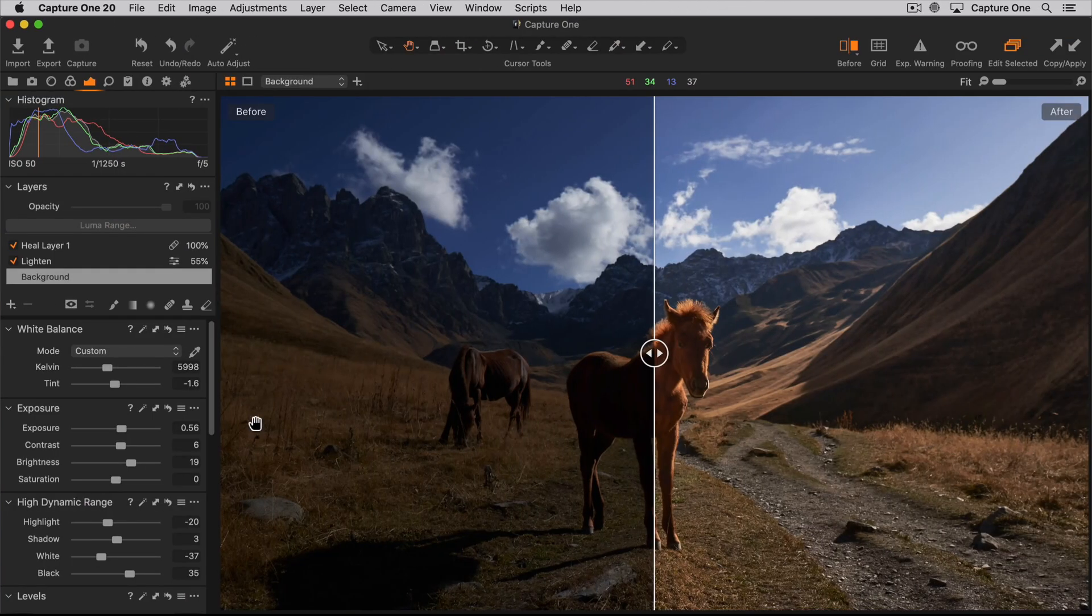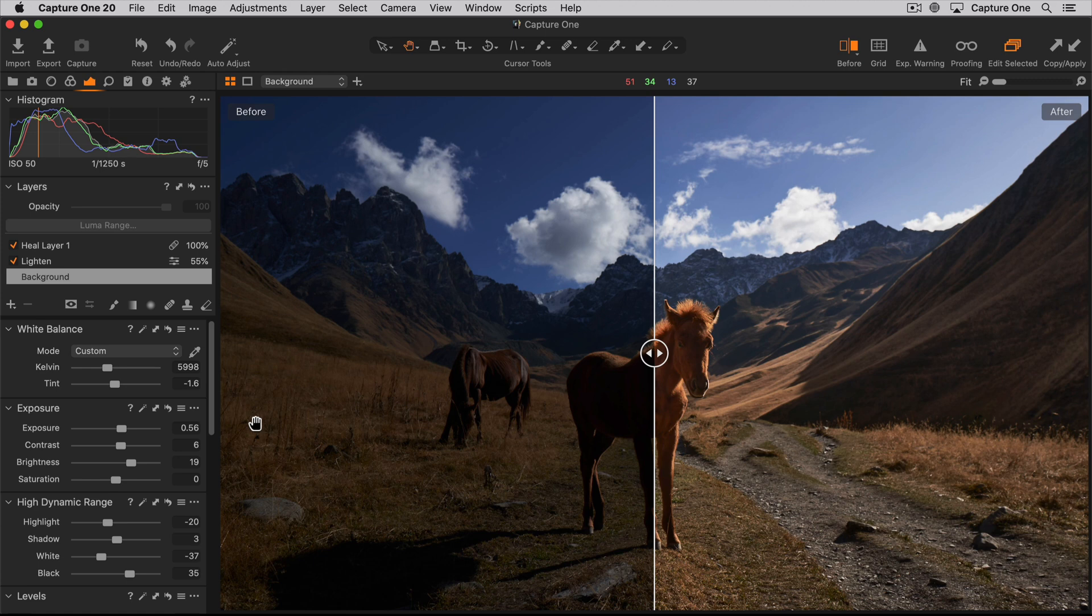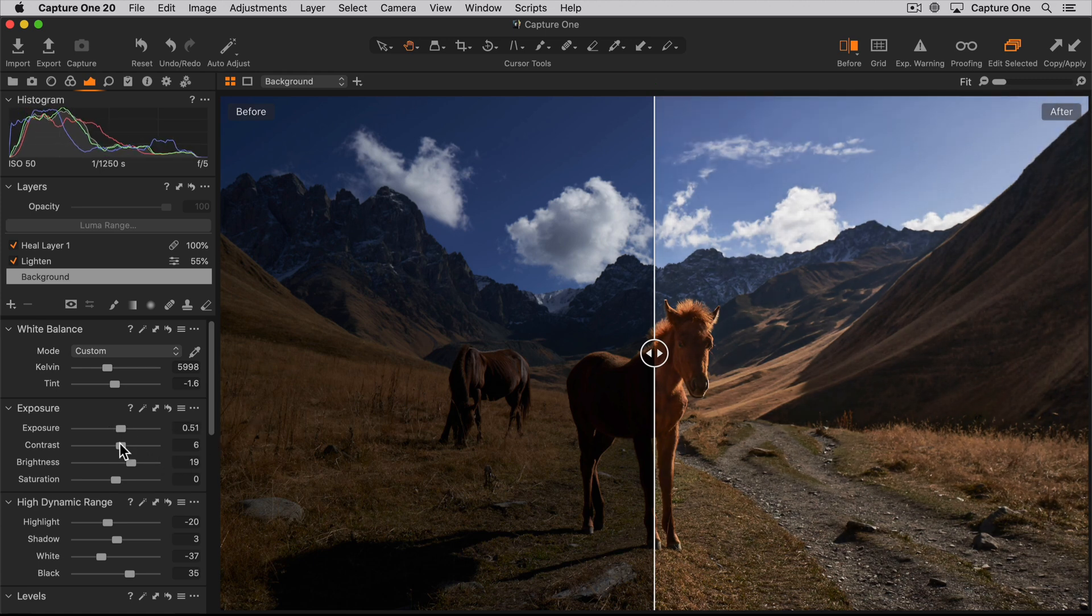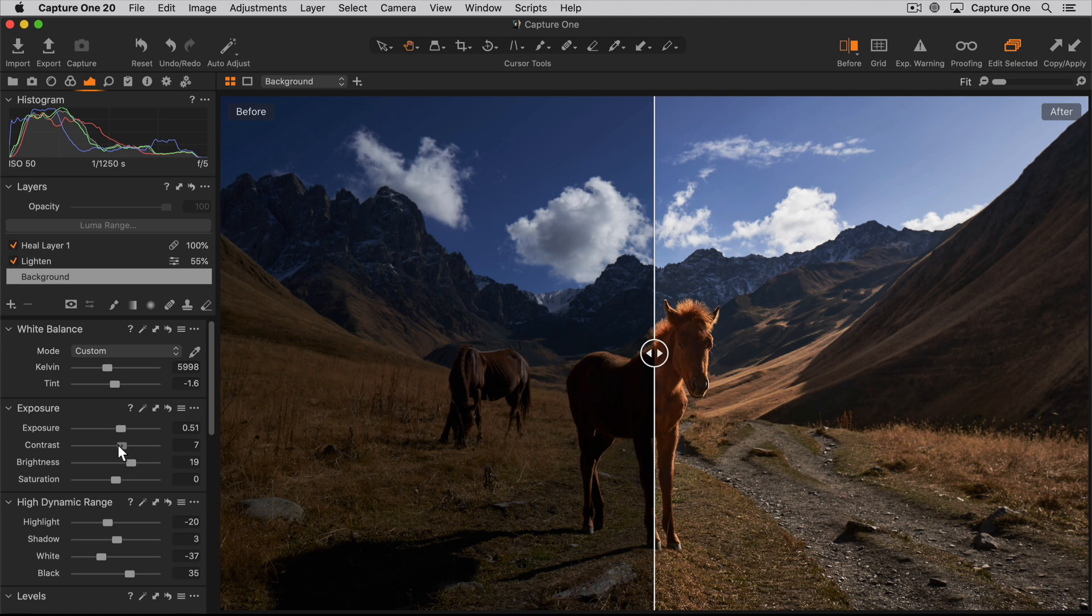When in split view, most adjustments can be made and will be updated in real time in the after state of the photo. There are a few exceptions that can't be done, like compositional changes.